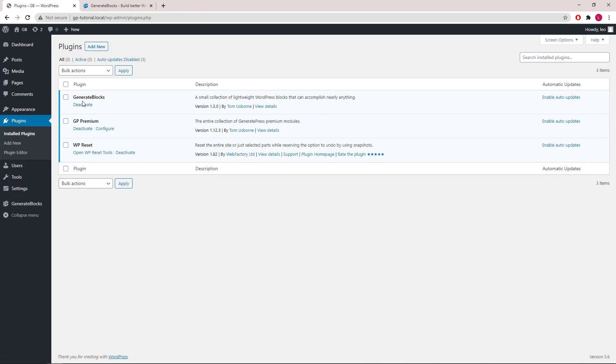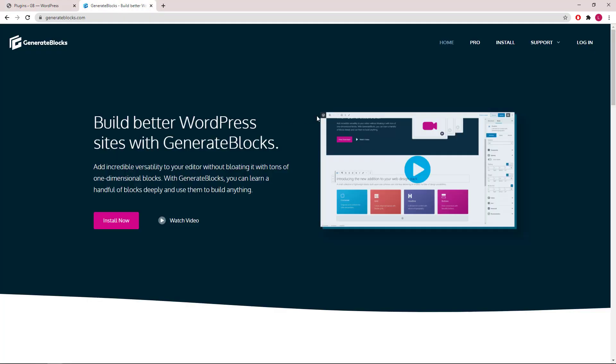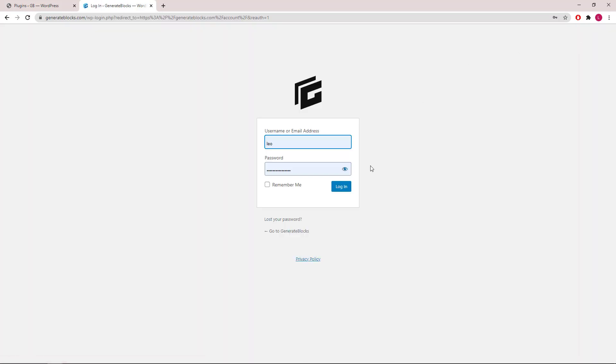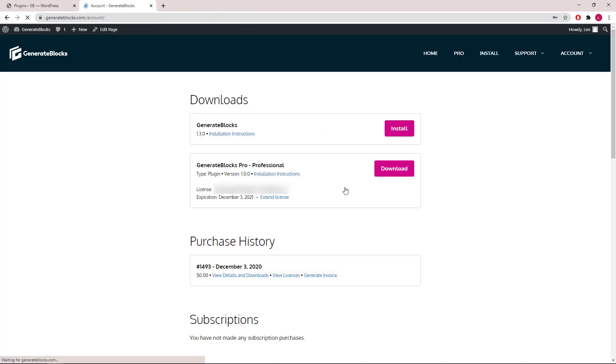Now you should see GenerateBlocks listed in the Plugin List. Next, let's go to the GenerateBlocks website, log in to your account, and download GenerateBlocks Pro.